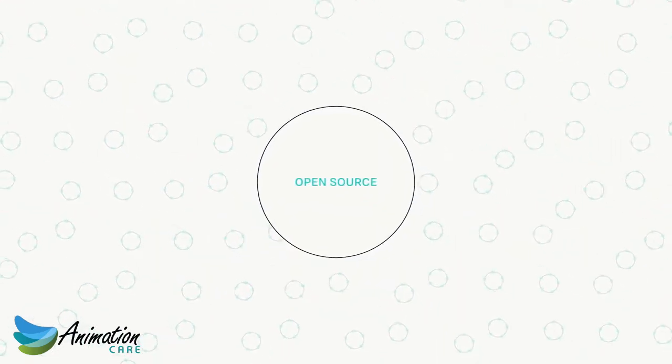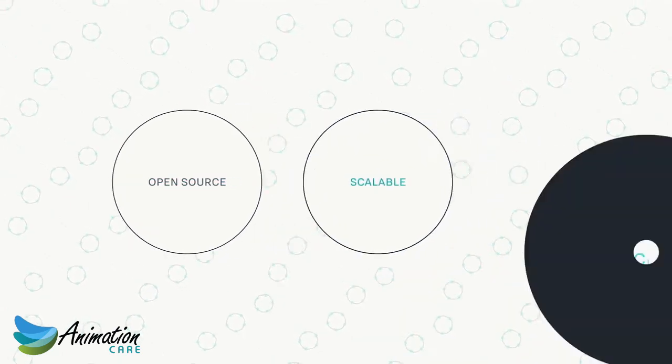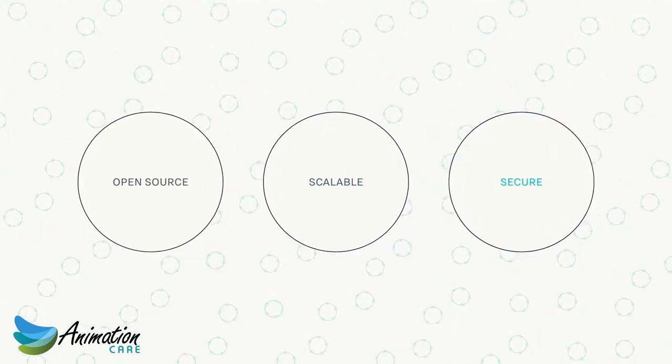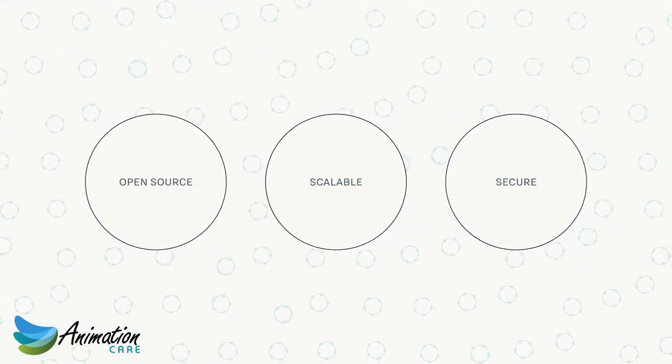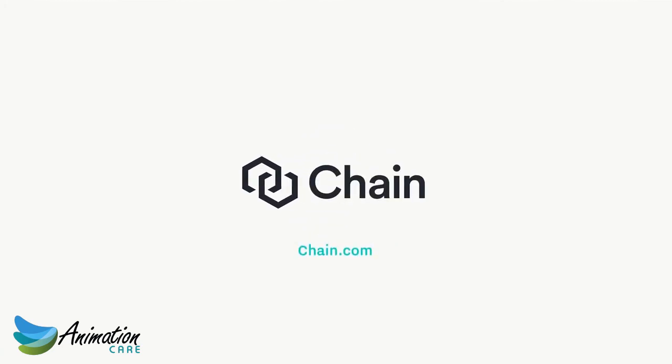Chain Core is open source and designed specifically for the scalability and security requirements of the financial industry. Visit Chain.com to download Chain Core and begin building better financial solutions from the ground up.